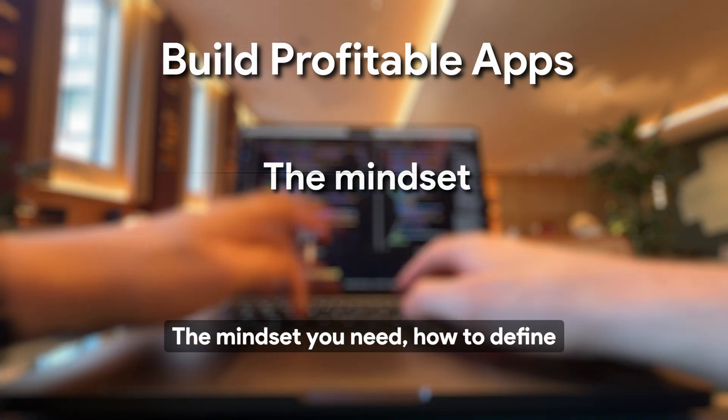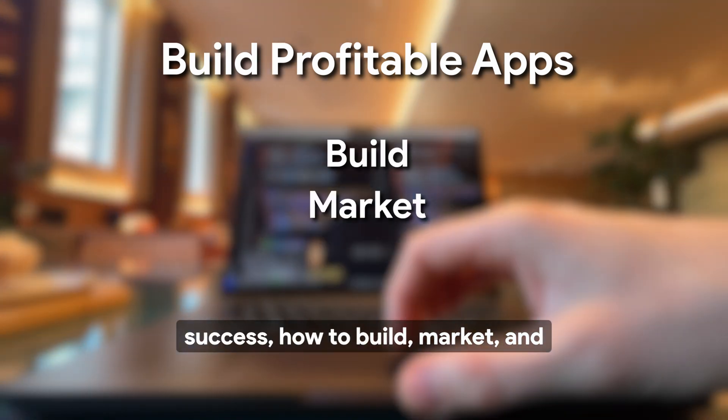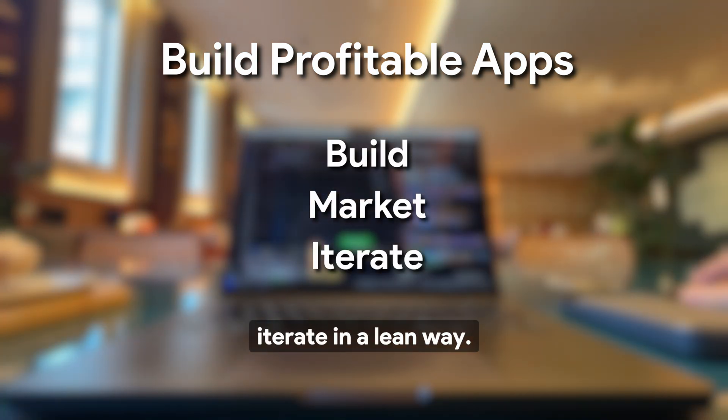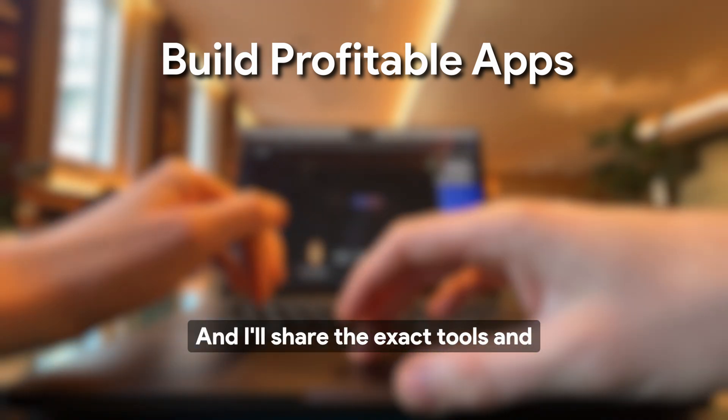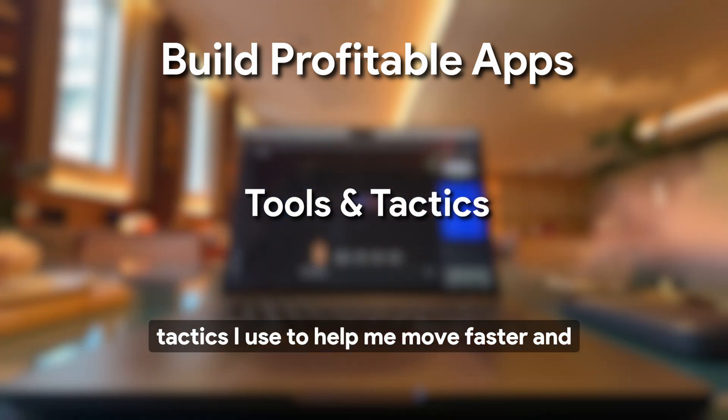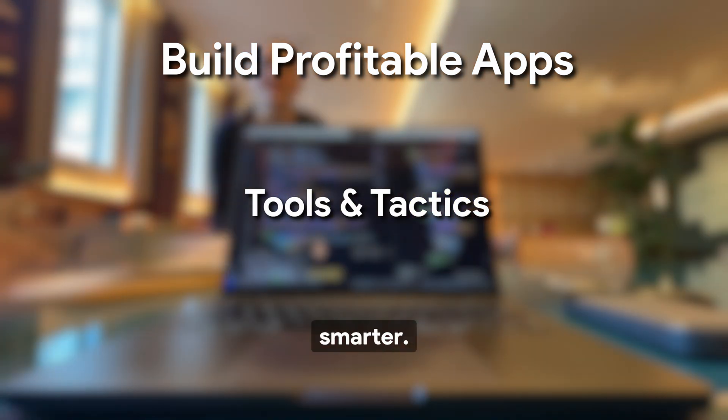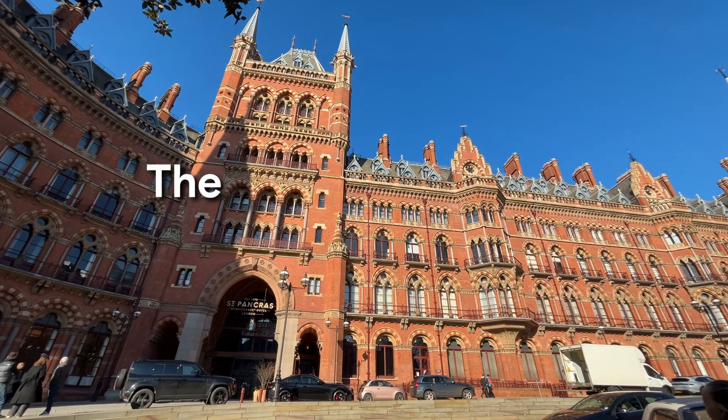The mindset you need, how to define success, how to build, market, and iterate in a lean way. And I'll share the exact tools and tactics I use to help me move faster and smarter. Let's get into it.